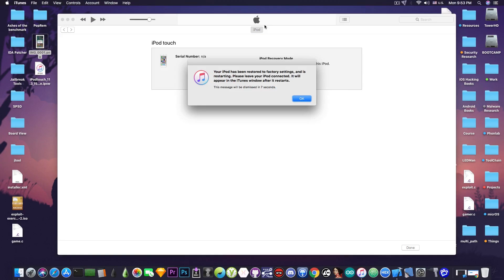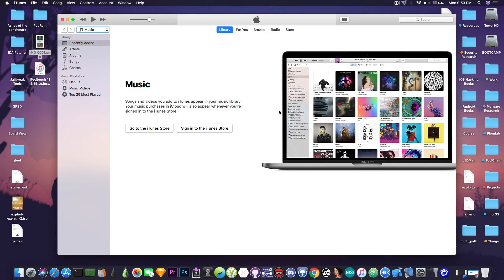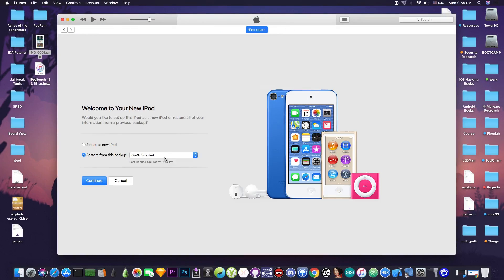All right so as you can see it finished successfully. It said that it's been restored and we're waiting now for it to restart and we will be able to configure it.